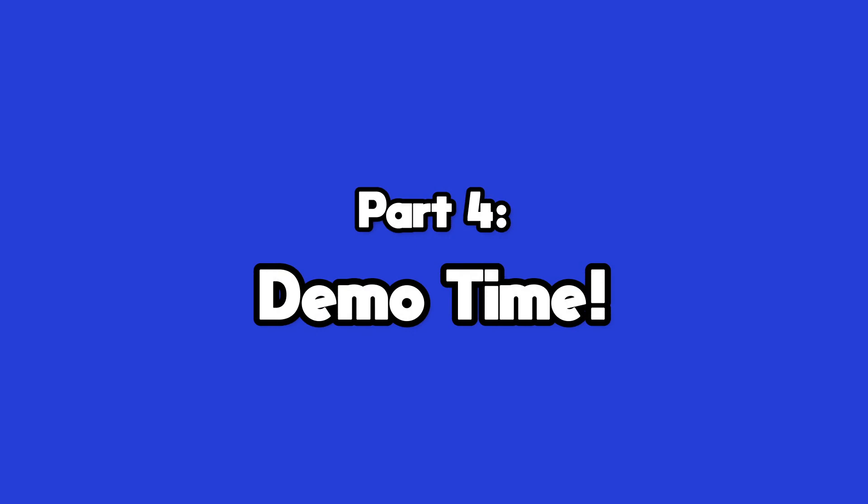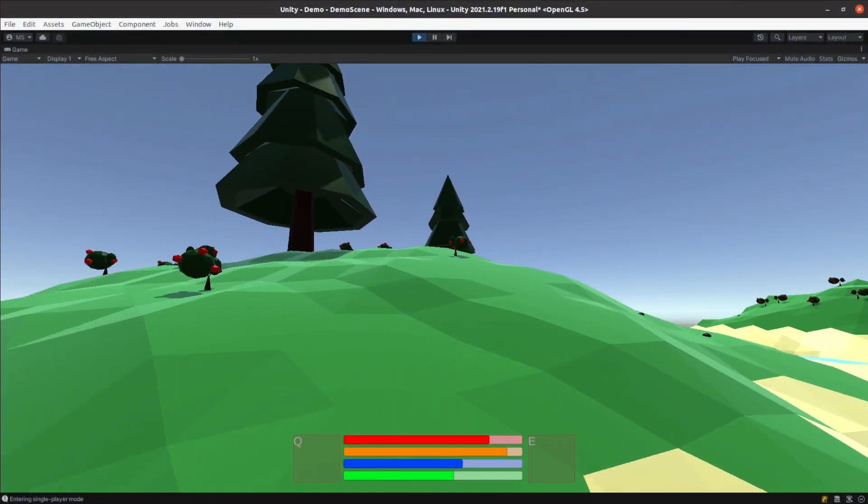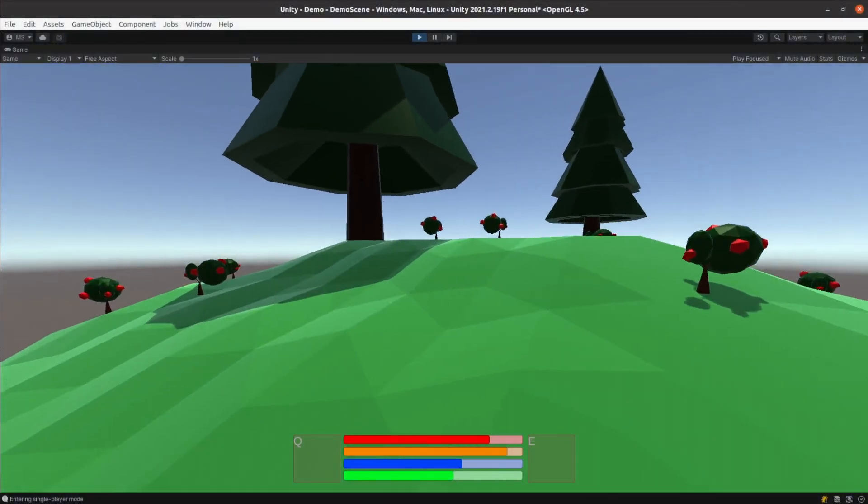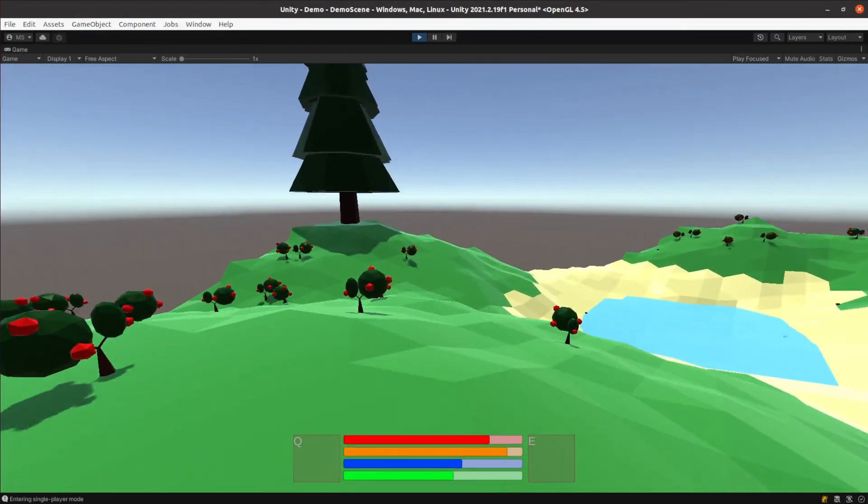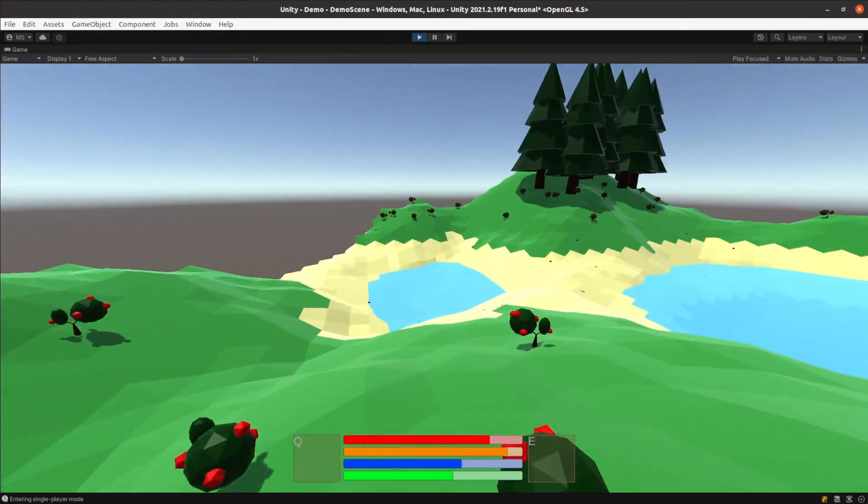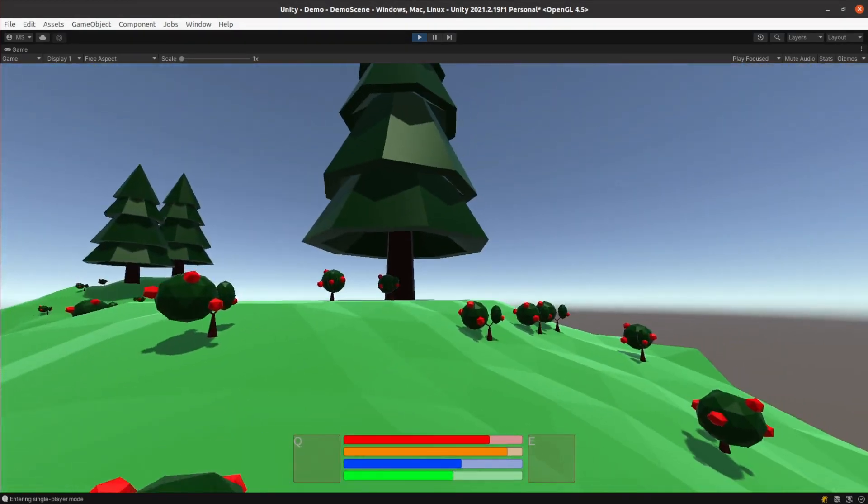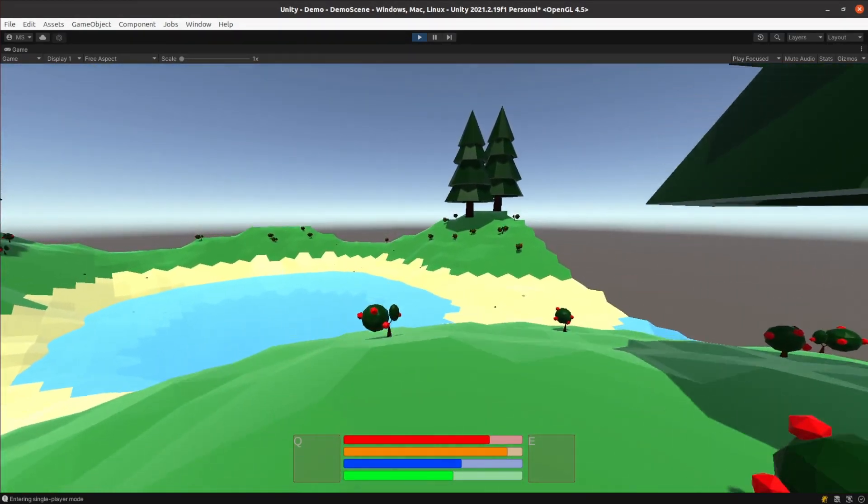So are hexagons the bestagons? Yeah I think so. The terrain looks better in my opinion and I can see plenty of potential from a gameplay perspective from using a hexagonal plane.